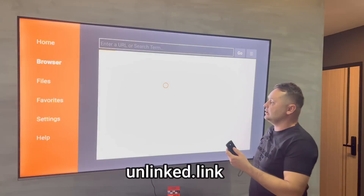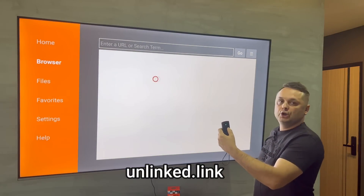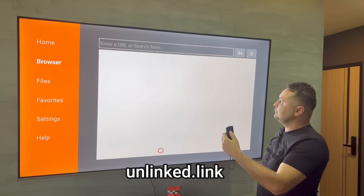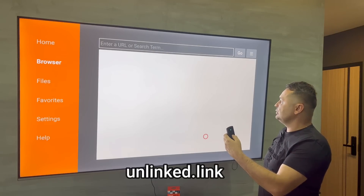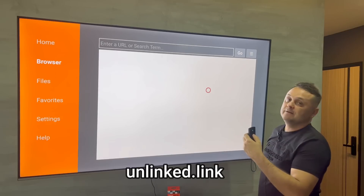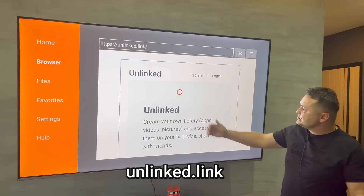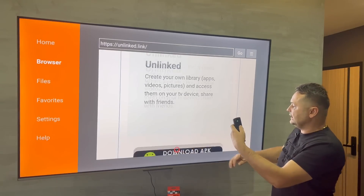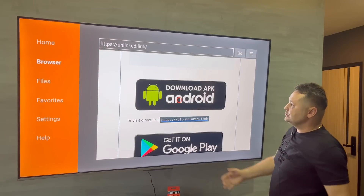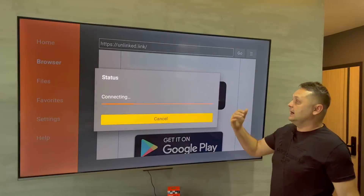It's going to connect — you can see a browser loading the website. Once the website loads, navigate with your d-pad to the Download APK Android icon and click on it. It should come up and try to download the Unlinked application — it'll say connecting, it's just a few megabytes.